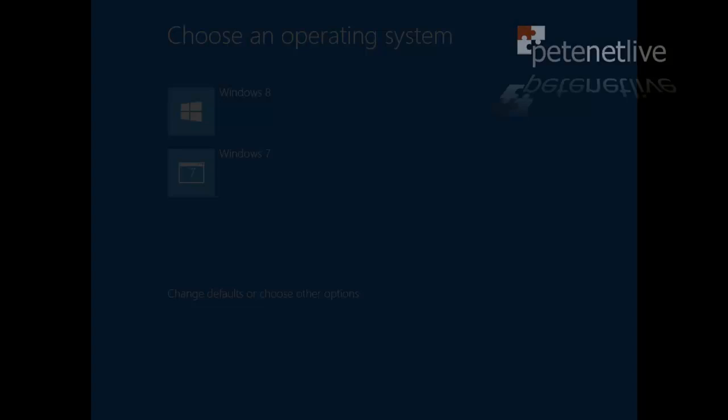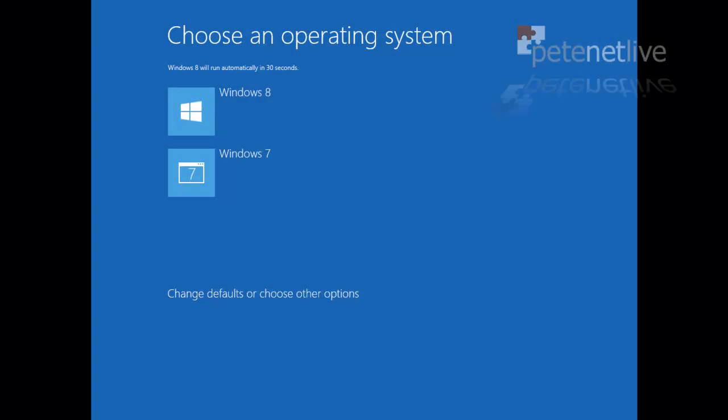Then it will reboot again. Again, just leave it. Don't press any key. And eventually, you'll be presented with this screen.